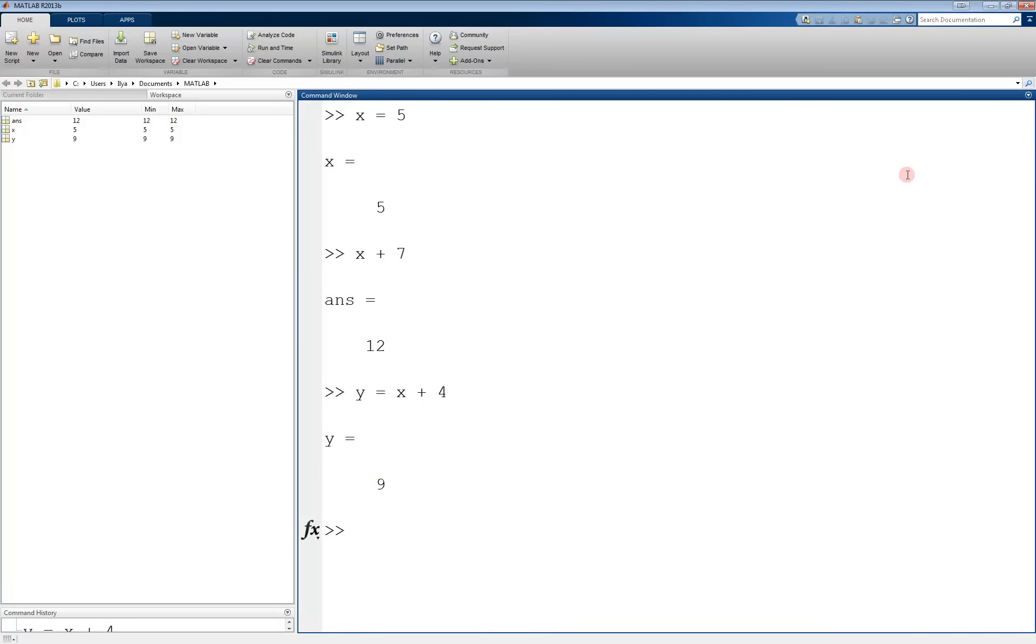To store a vector or a matrix, we enclose the values in brackets. Entries in the same row are separated by either spaces or commas. To start a new row, use a semicolon.